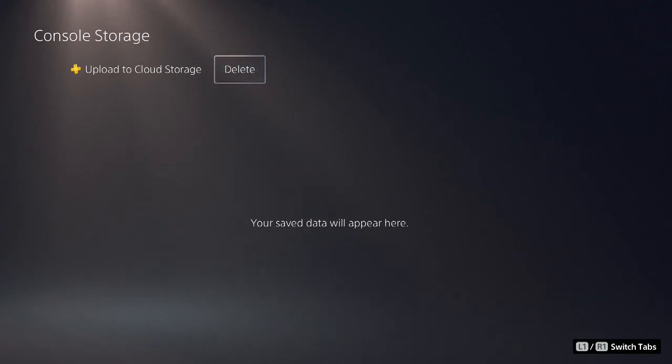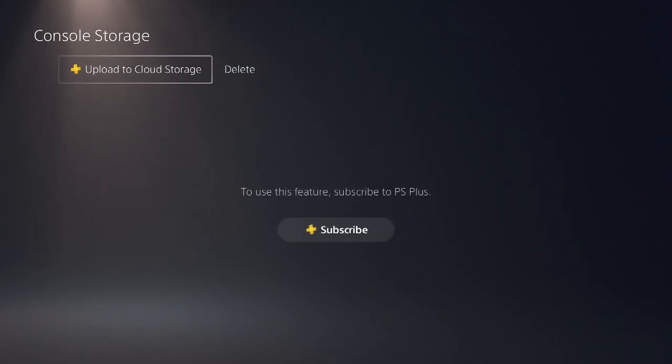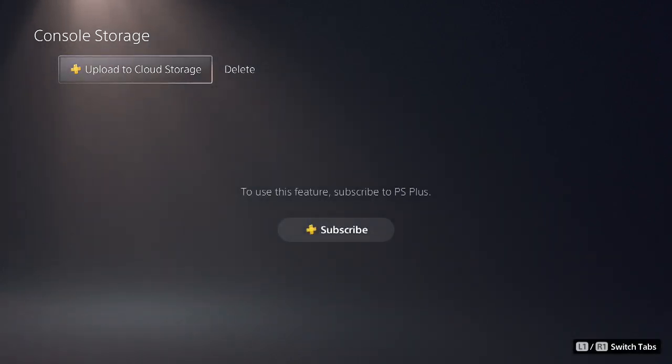If you're a PlayStation Plus member, you can also upload the file to the cloud storage. That's another option. Of course, you should do it before you delete it.